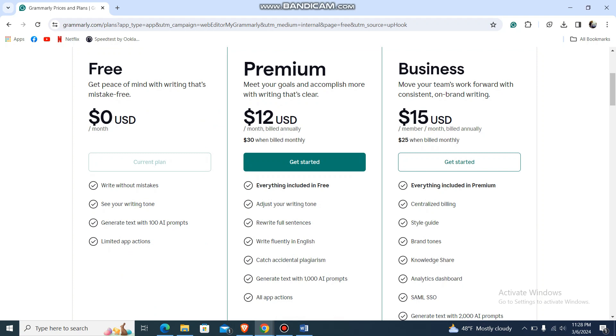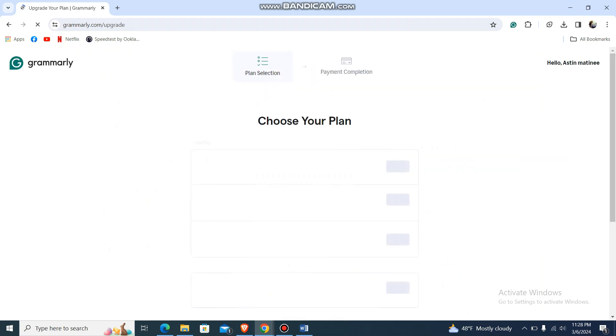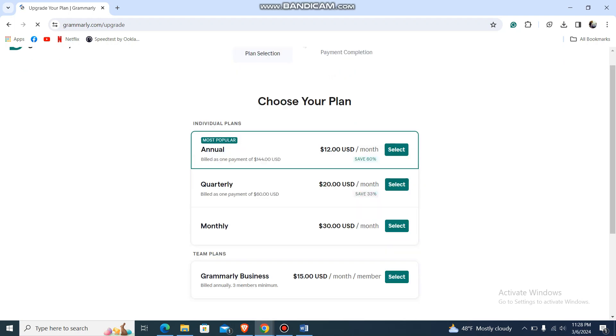You can choose the Premium plan or the Business plan. Just get started, and over here you will need to choose your billing cycle.